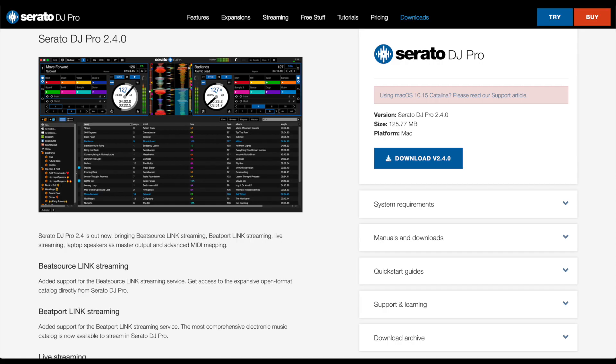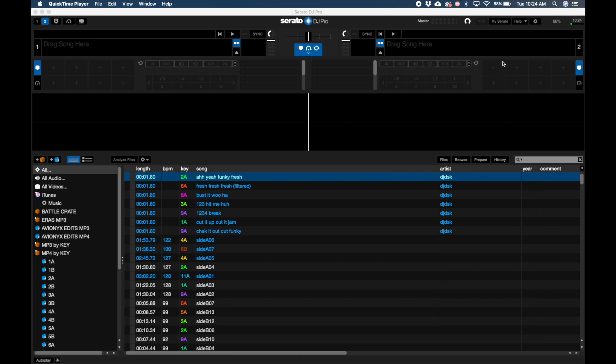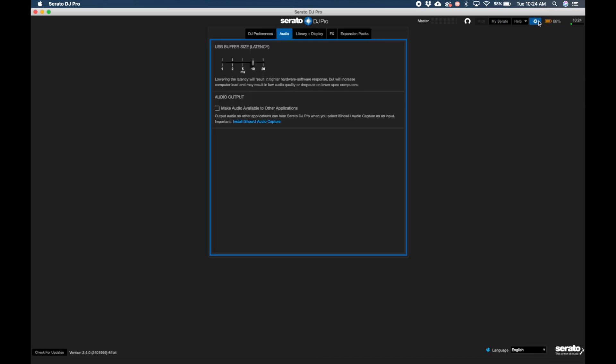First things first, you'll need to go to the Serato website and download the update and go ahead and install that. Open up Serato. Click on the settings sprocket in the top right corner. Click on the audio tab.